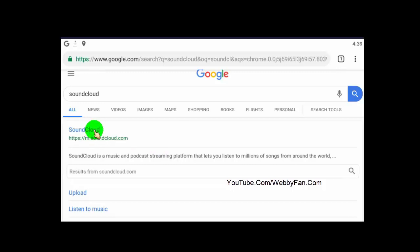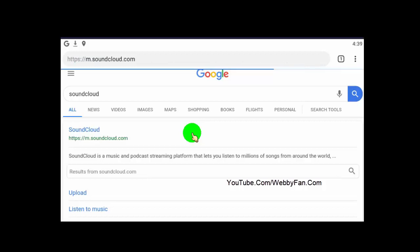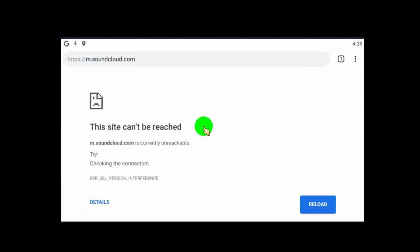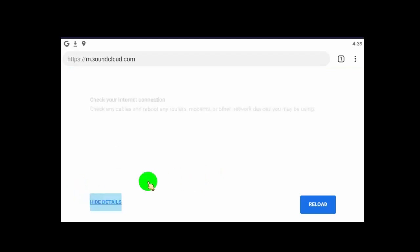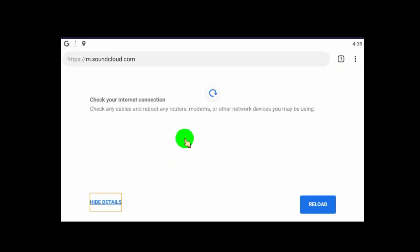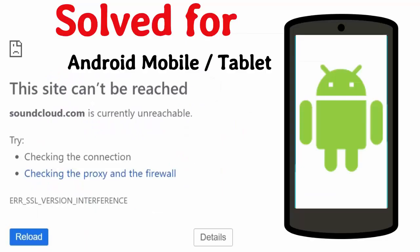In this video, I will show you how to fix 'this site can't be reached' on Android mobile or tablet. This is a minor error and we can easily fix this issue by changing our IP address, so let's get started.